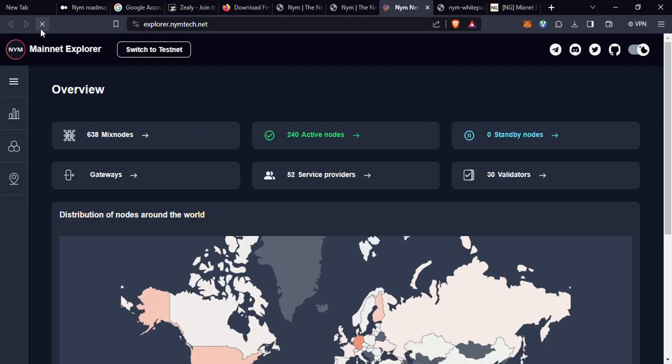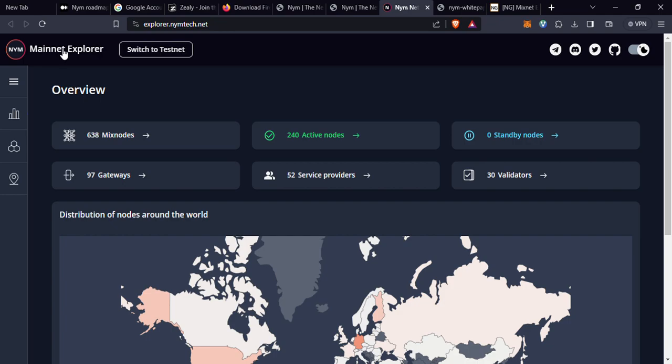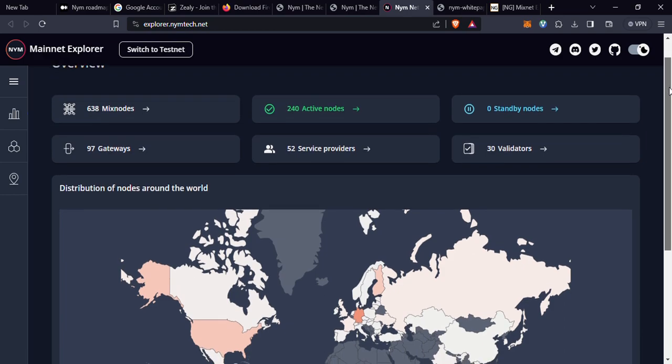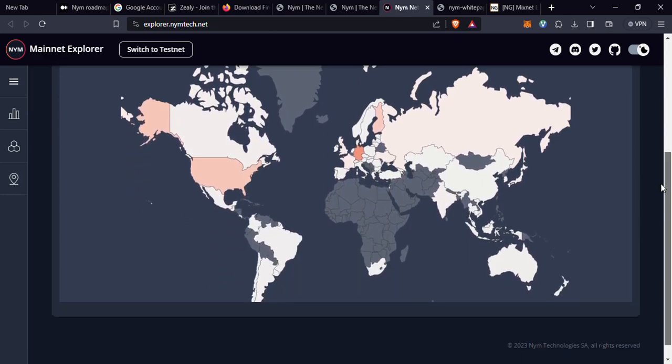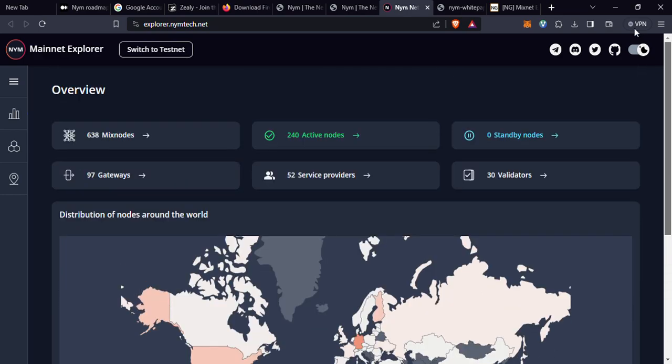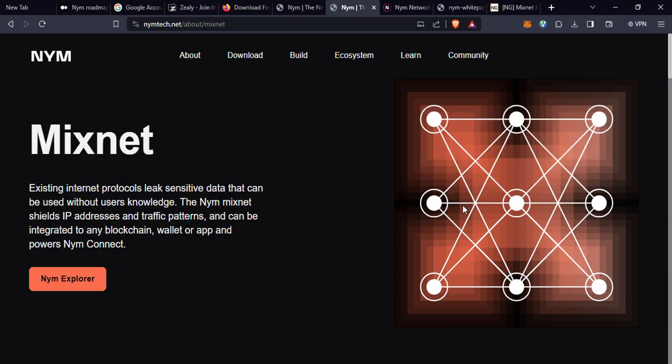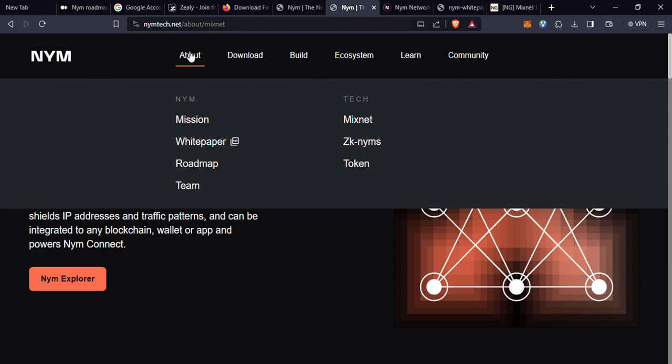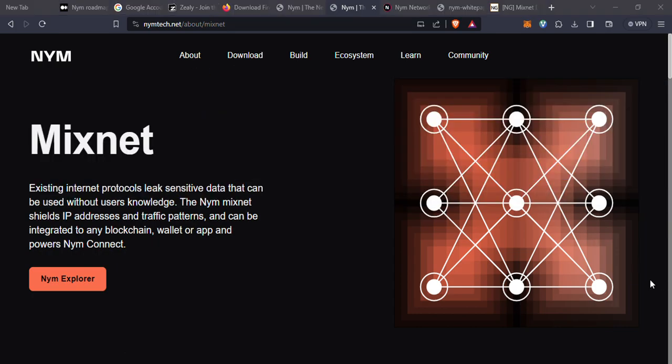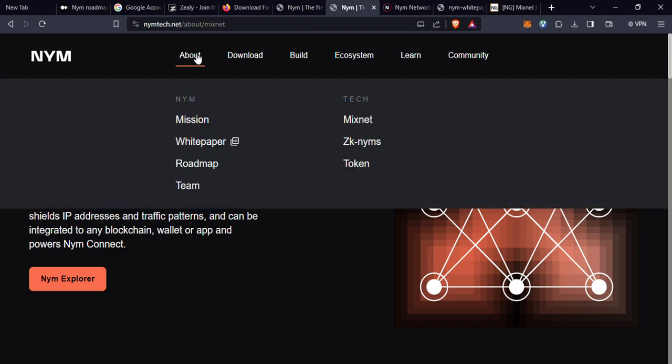NYM Mixnet stands out in the crowded field of privacy solutions. Its multiple hops, traffic timing obfuscation, authentication, and horizontal scalability makes it fundamental. As you can see here, this is the NYM mainnet explorer. I would like us to look into the mission of what NYM is all about and what solution they are trying to bring to the internet space.